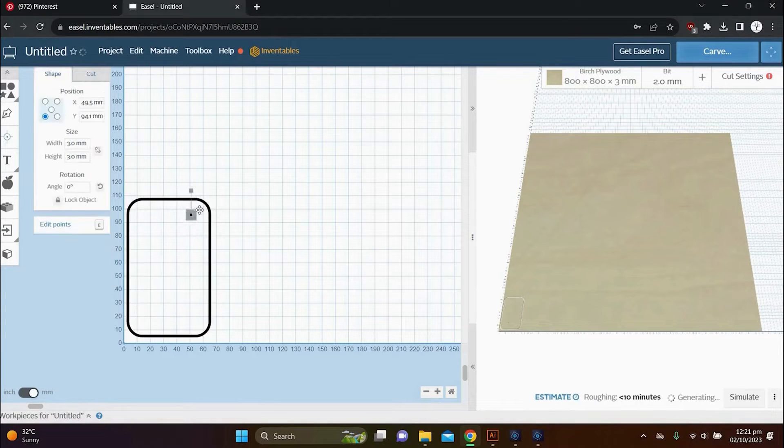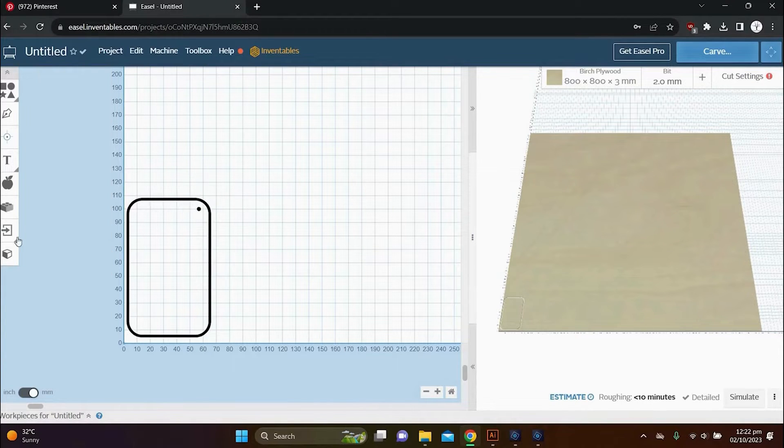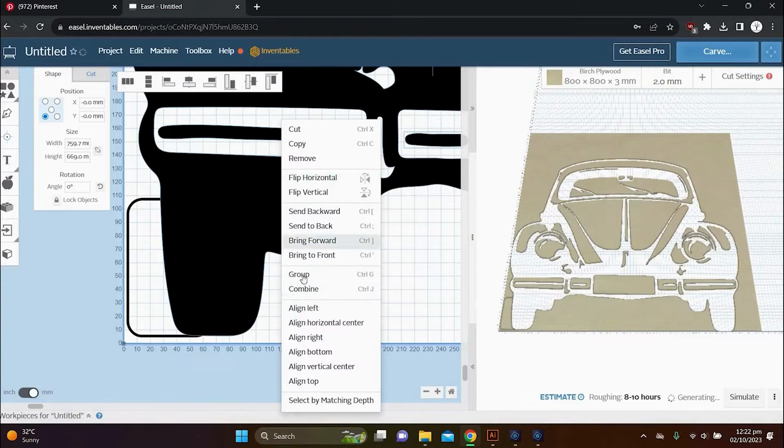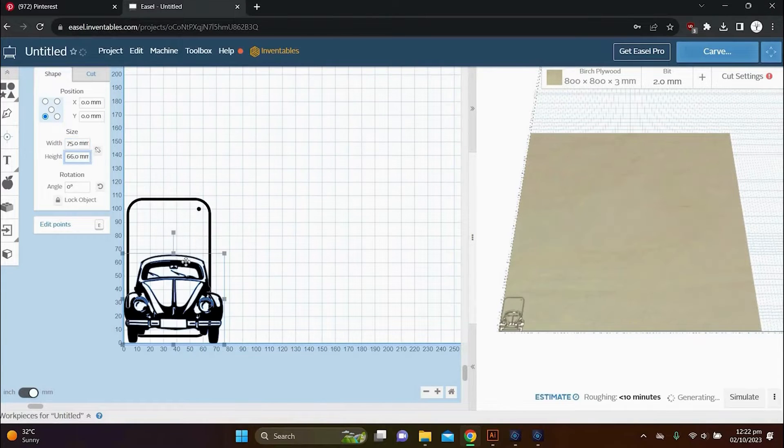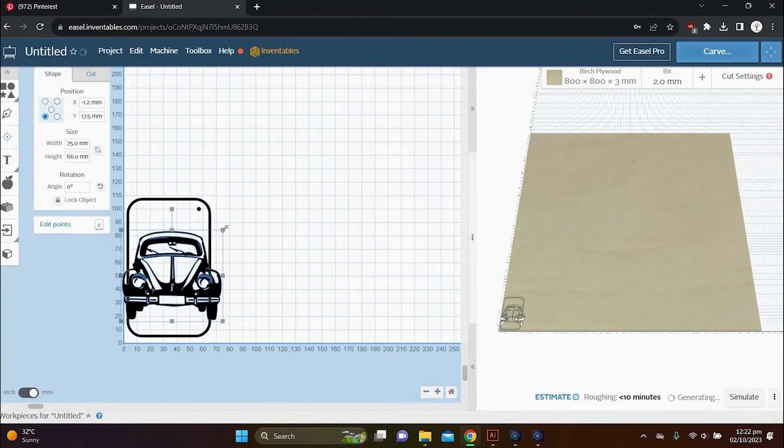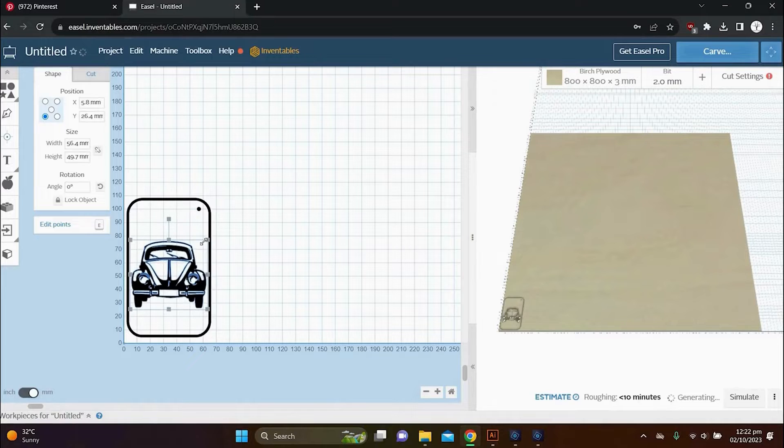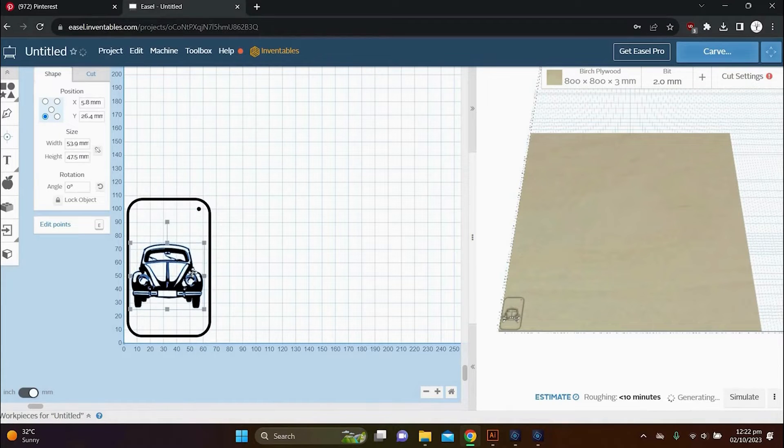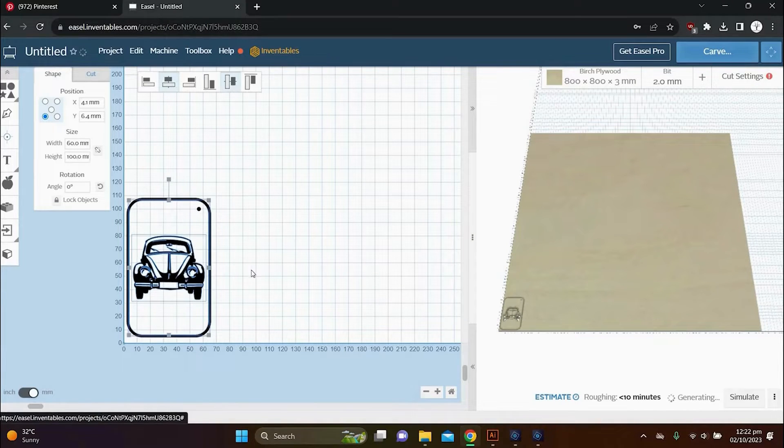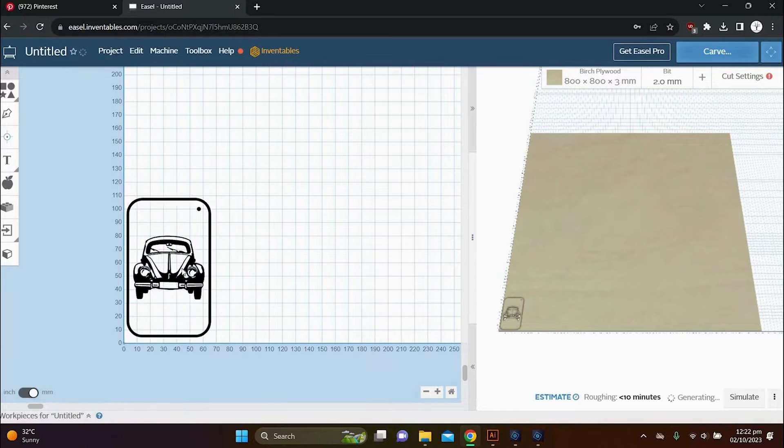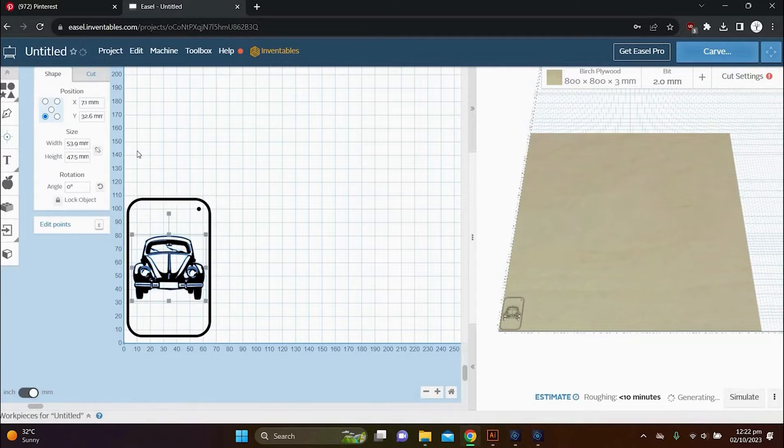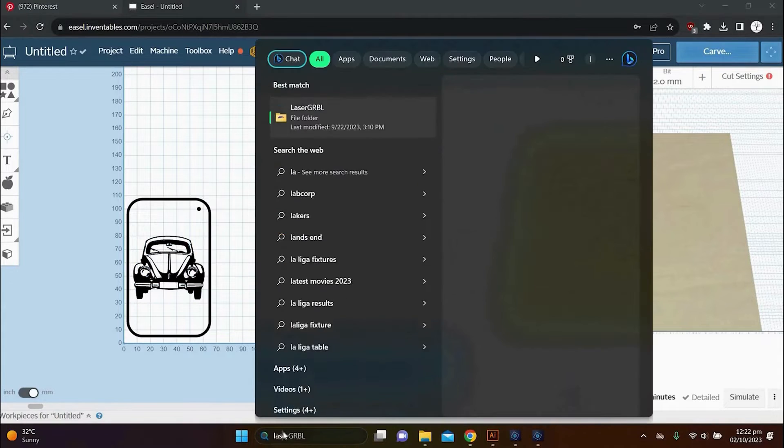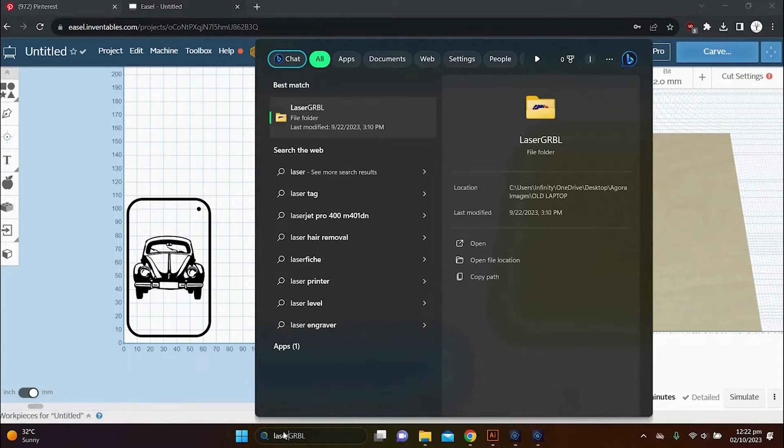And once that is done, I can import my image and drag it to size. And now I've got to make sure that the image is aligned middle and center so that it is exactly in the middle. So just make sure of that otherwise your image will be off position.